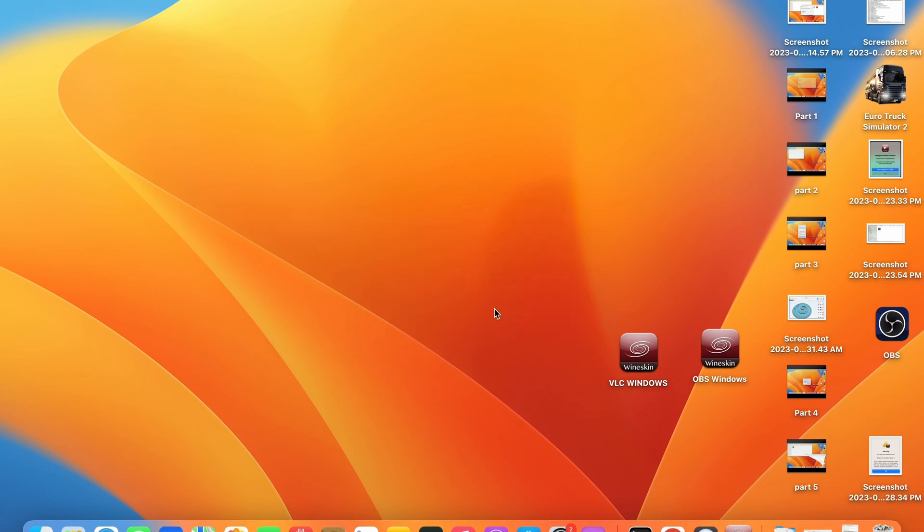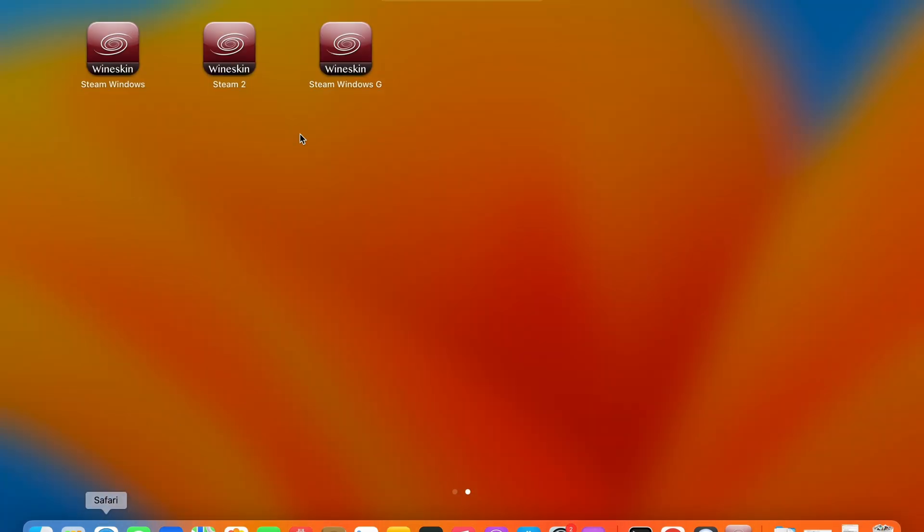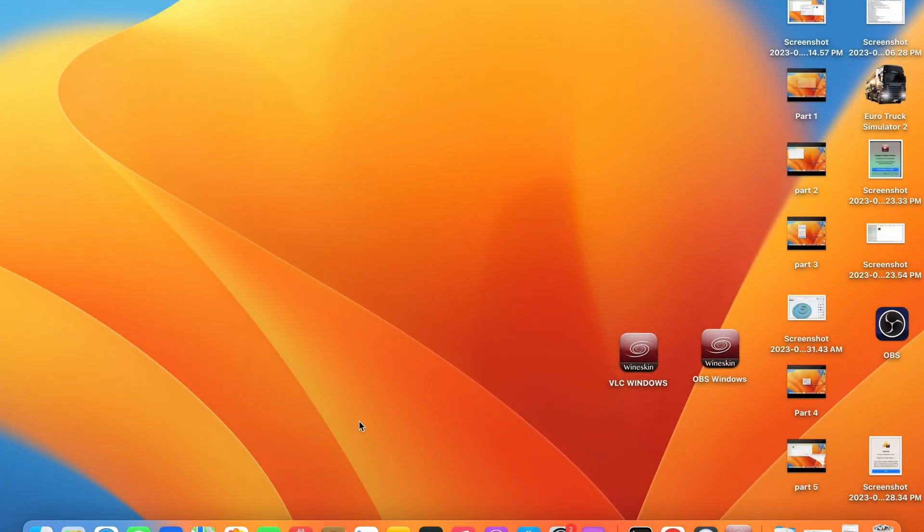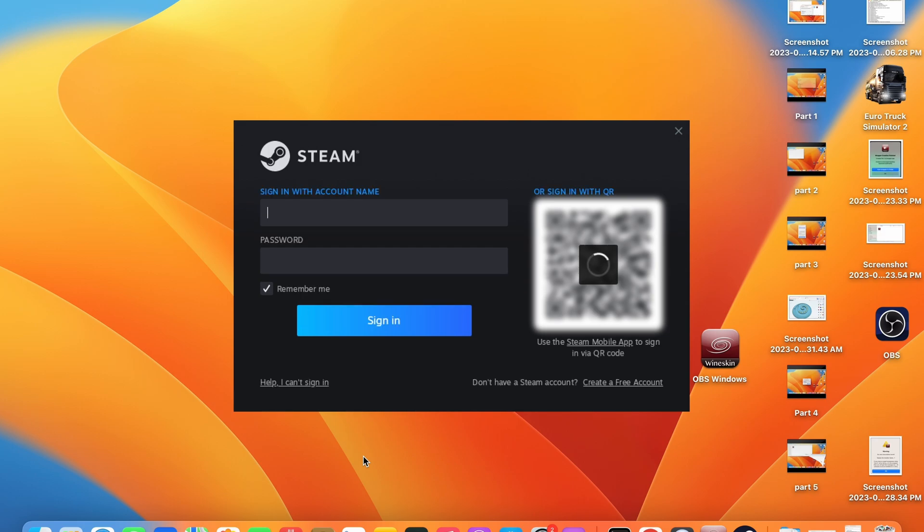Once you have completed this you will be able to use your application as normal and it will start every time without you having to do that little command we just did there. Now remember with these Wineskin applications you do not get the bouncing animation while the app is loading on the dock but it is loading in the background so just press the application icon and then give it some time to load.